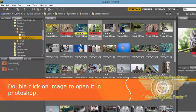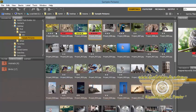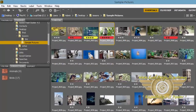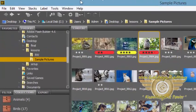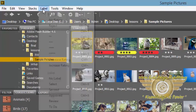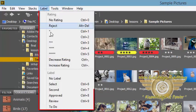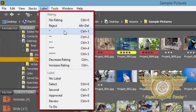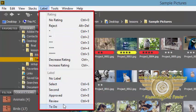So this way, whenever I want to select some image for a future purpose, I will just apply labels or stars and then double click on that to open in Photoshop. You can do the same by selecting an image and going to the label menu. You can see there are stars and labels here.